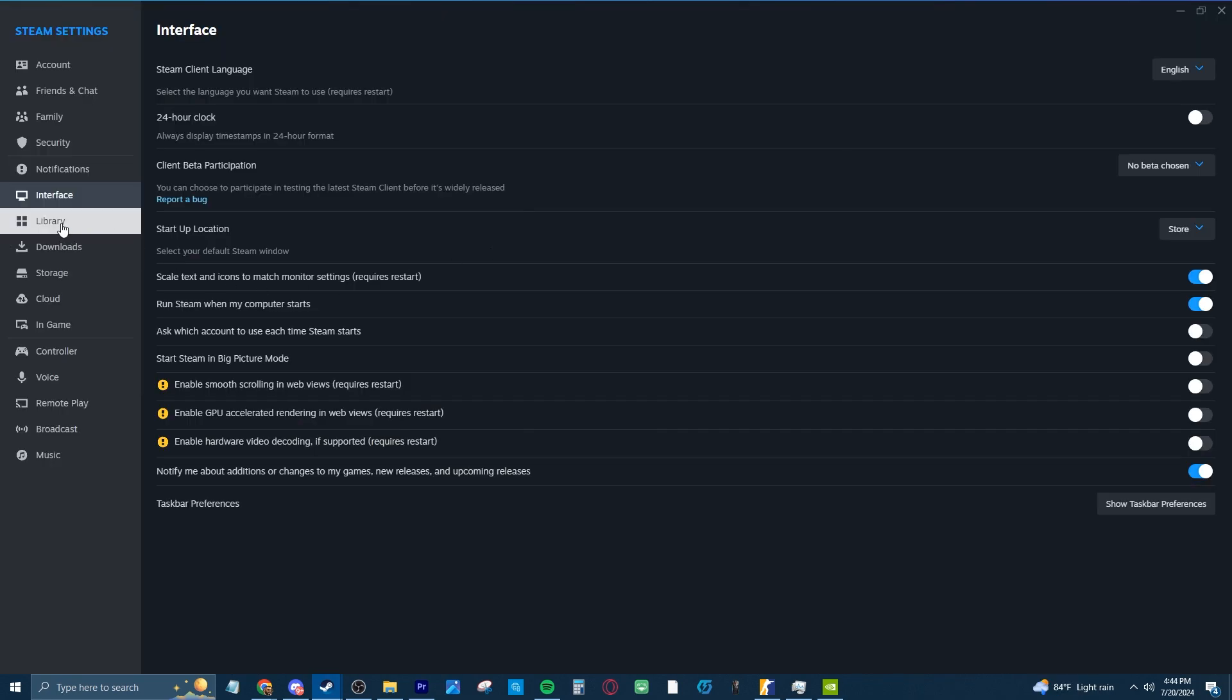So after that, go to the Library tab and turn on the first three options. All of these just slightly optimize Steam a little bit more and make it take up a little bit less of your CPU which should help your CS a little bit.